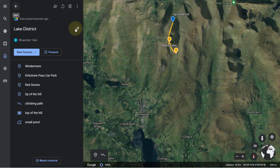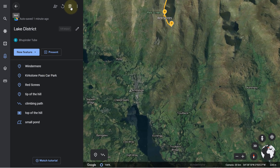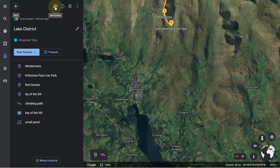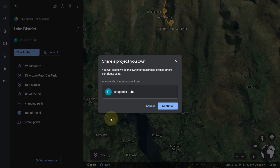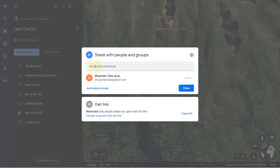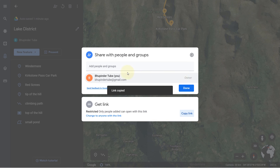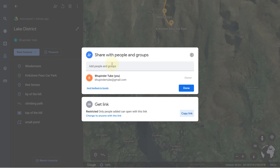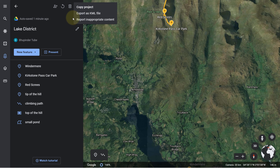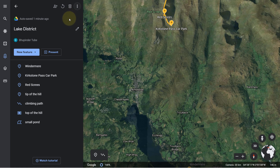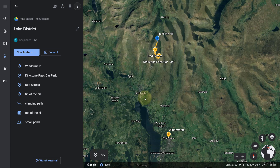If you click Back, you can change the project name anytime, delete items, or share the project by clicking the share icon and then clicking Continue. You can add people, copy a link and share it anywhere you want, copy the project, or if you're not happy with it you can delete it. I have made a full video of my trip to the Lake District — if you're interested, you can watch it from the description.